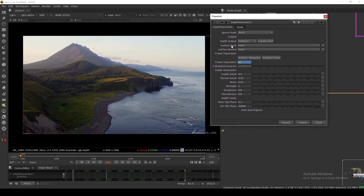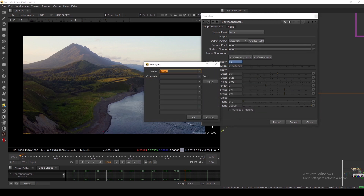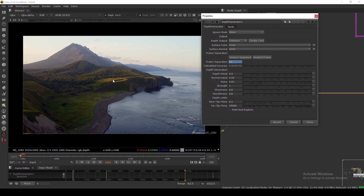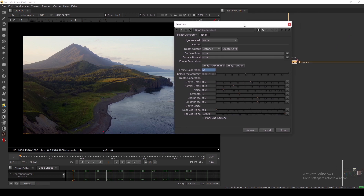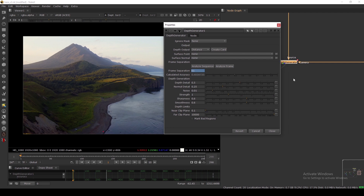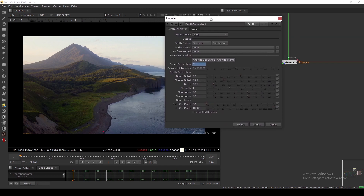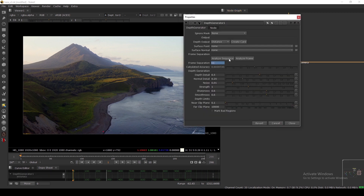You can also generate a Normal pass and a Position pass — there are options here. You just create a new channel, assign a channel name, and it will calculate the depth channel, position, and normal. One more thing: you can create a Card, which will show you how the geometry looks and how the depth map is behaving, because it uses the depth map to displace the card. You can use that to visually verify how the depth map is displacing the geometry.